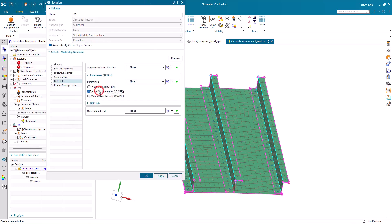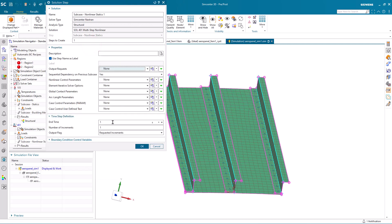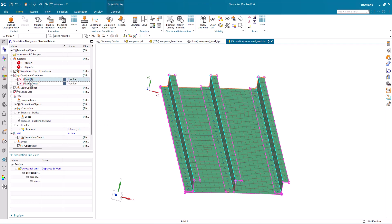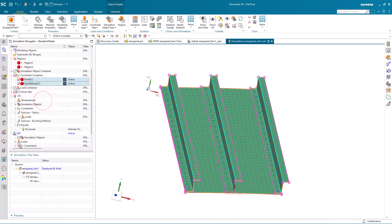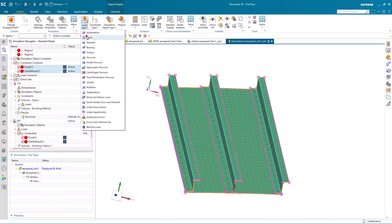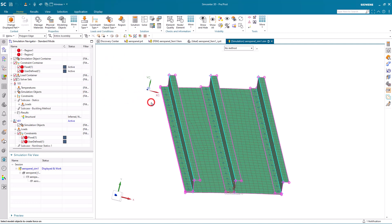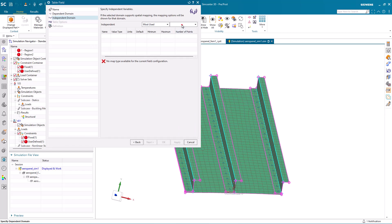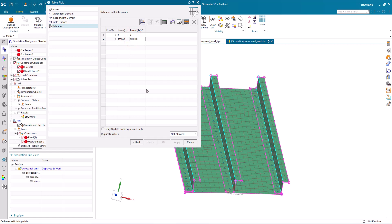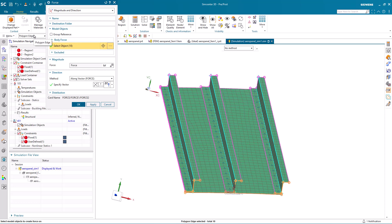Next, we'll create our nonlinear solution. We'll select large displacements and specify an end time that will be the load we'd like to apply. The number of increments we'll set to give us results at every 10,000 pounds, so that's the 500,000 divided by 50. We'll go ahead and reuse our constraints and add those to our nonlinear solution. Then we'll create a transient load and specify the magnitude of the load based on the time of the analysis. At zero, it'll be zero pounds, and we'll just make a linear ramp up to half a million pounds at half a million seconds. That way, when we plot our results versus time, it will be the same as plotting them versus the applied load.